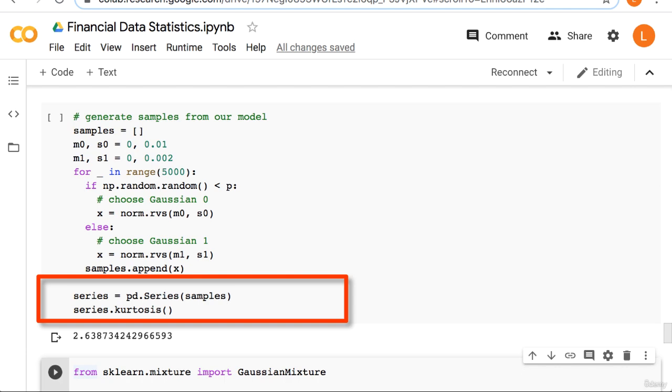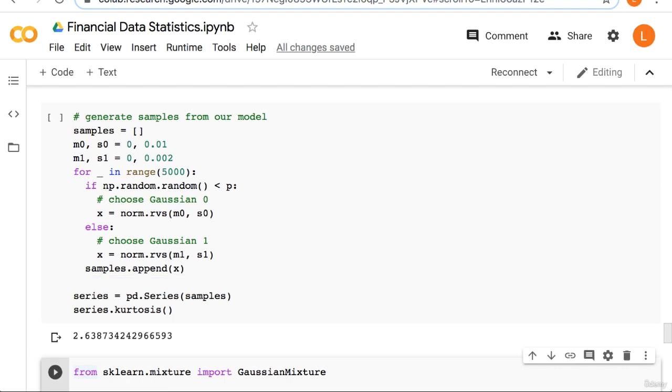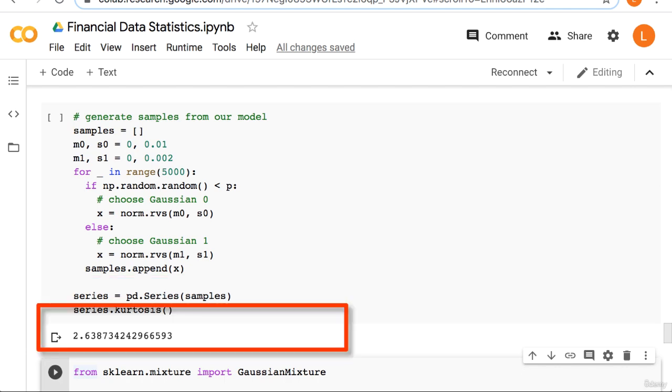Finally, we call the kurtosis function. As you can see, we get a number bigger than 0 which suggests that our samples have heavy tails relative to the normal.